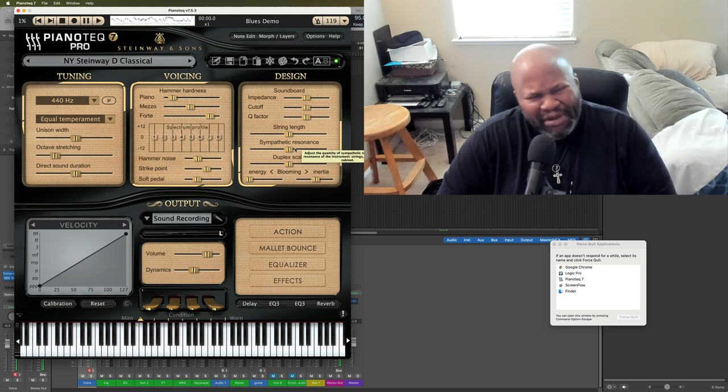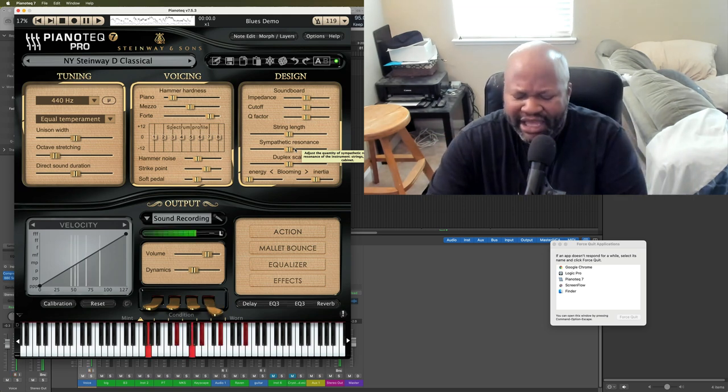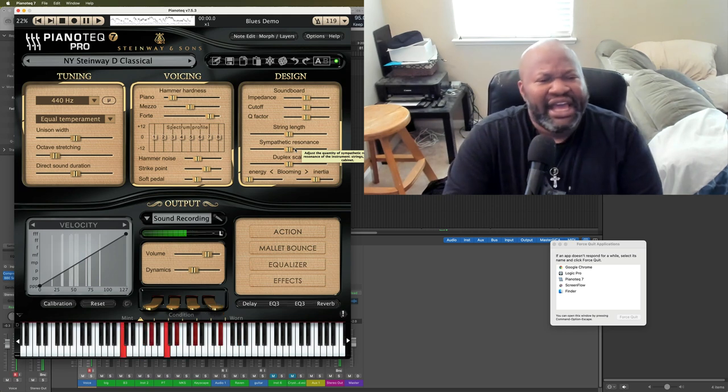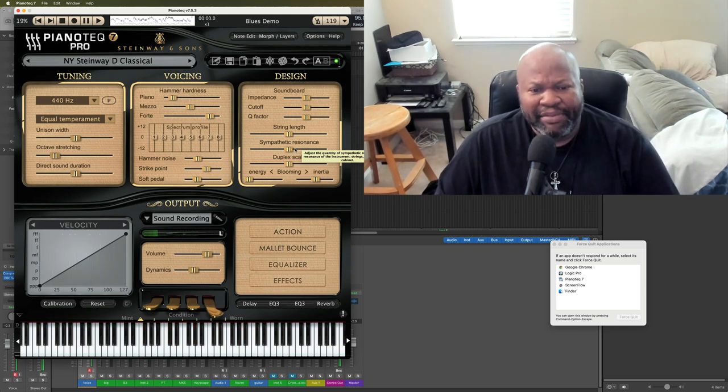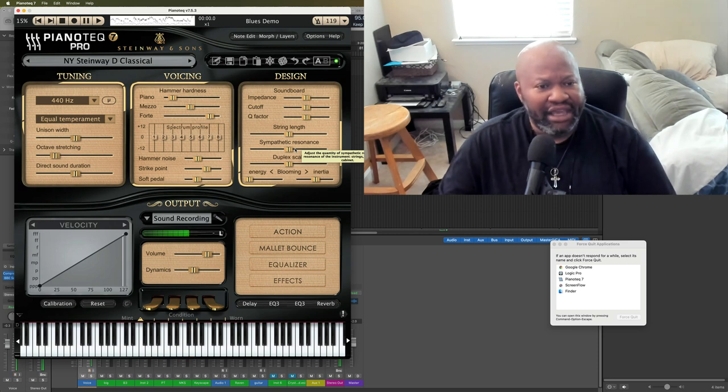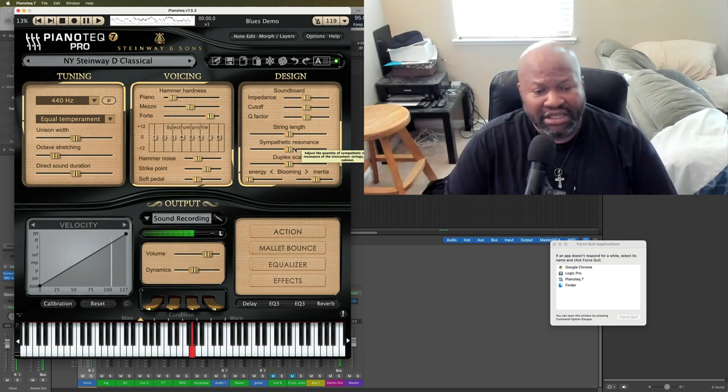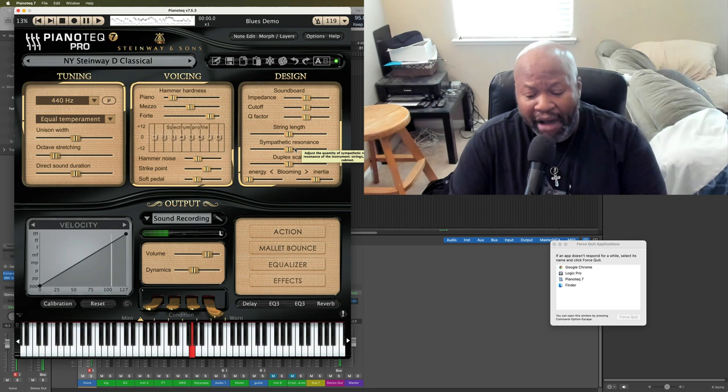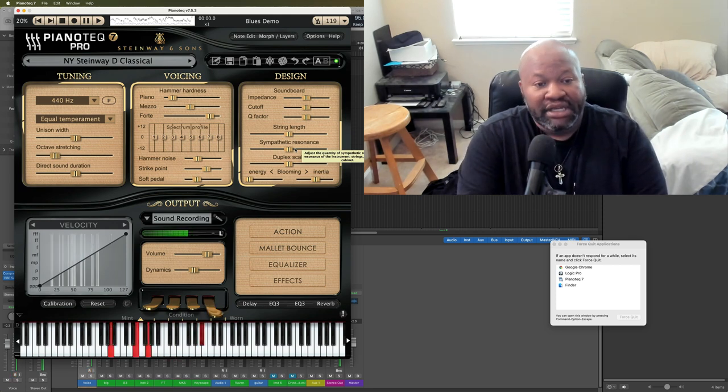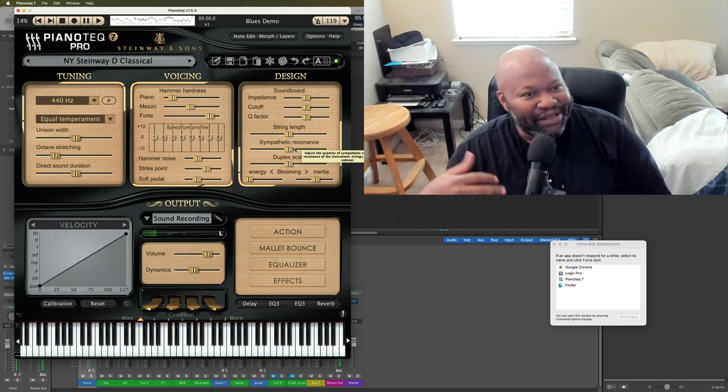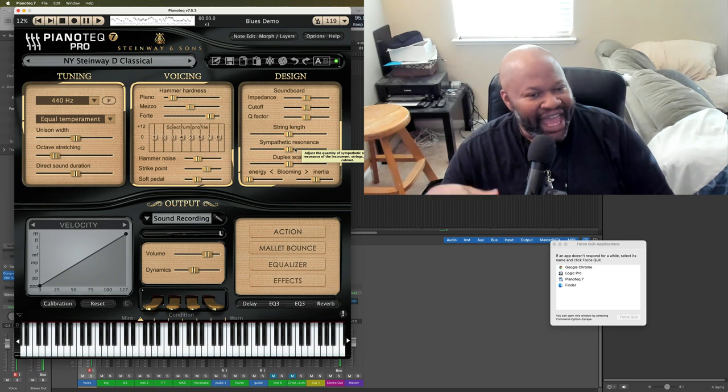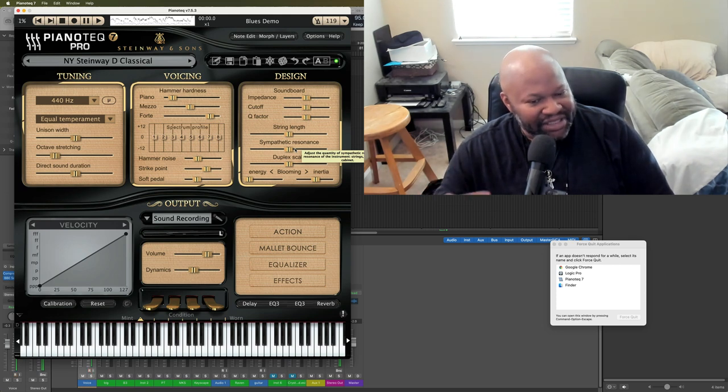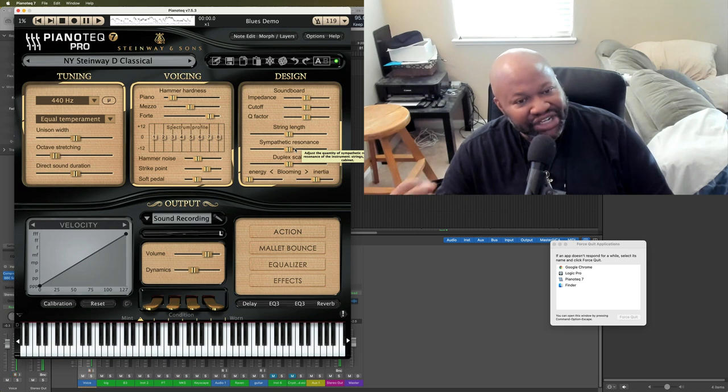Now, don't get me wrong, though. The sample libraries that they have sound great. They sound wonderful. But you're basically, you hit a key, you're playing a recording. So with this, it's modeled. So think of it as you're playing a Hammond B3. And there's a spinning tone wheel inside of a magnetic field. And the sound is generated from the instrument.